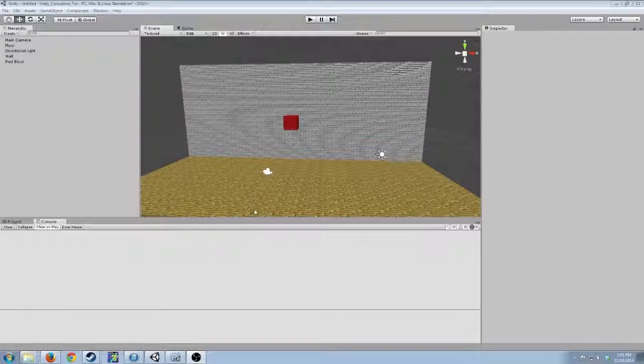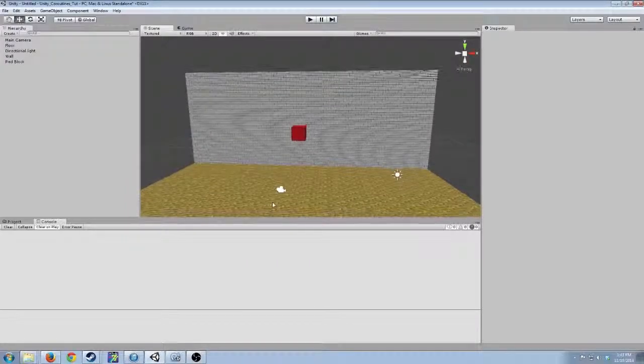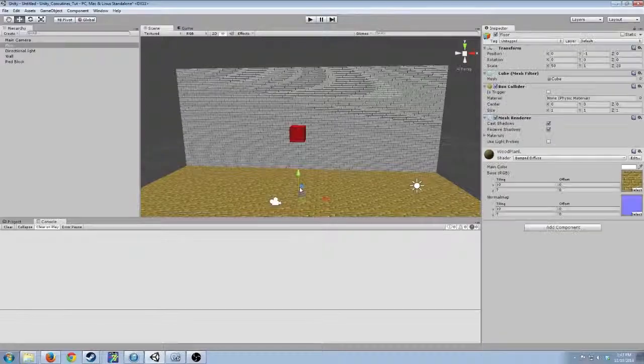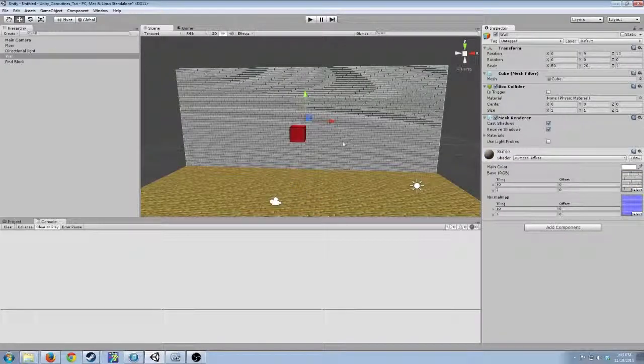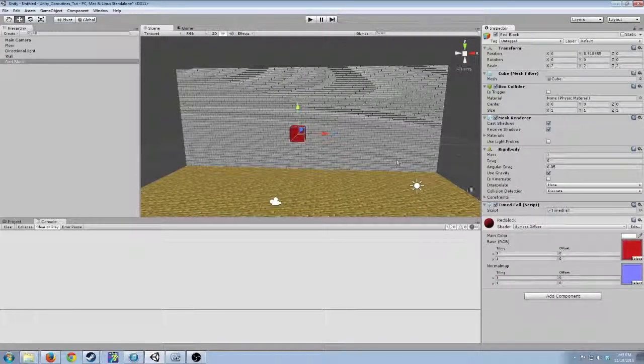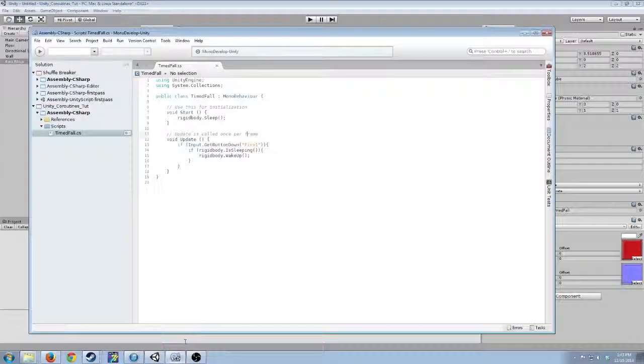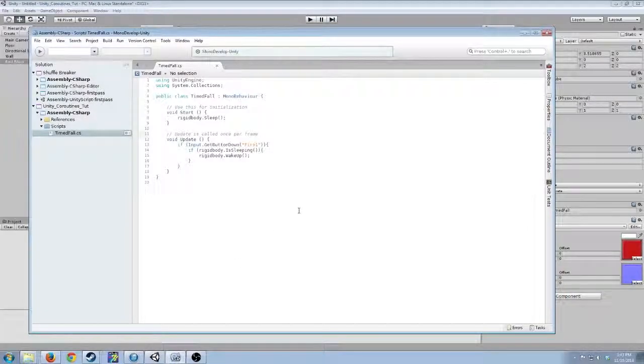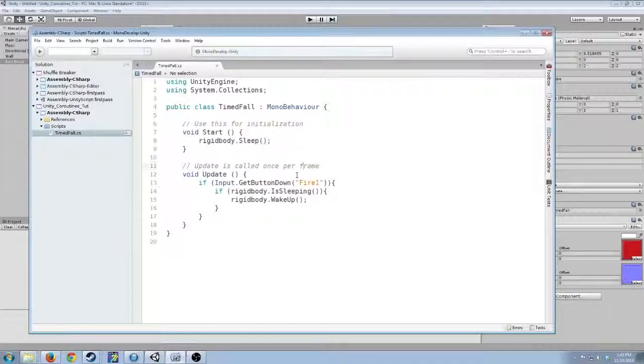So here we just have a very simple scene I've made in Unity. It's got a floor, a wall in the back, and it has a block. This block has a script on it that I've written in C-sharp, that you can see here.